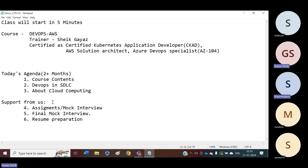Apart from this, up to getting the job, we will be with you. We will guide you on how to attend the interviews, and if you need any job support, we will provide job support also. This is the support from us.